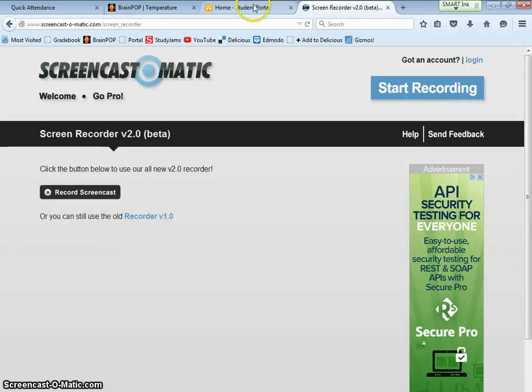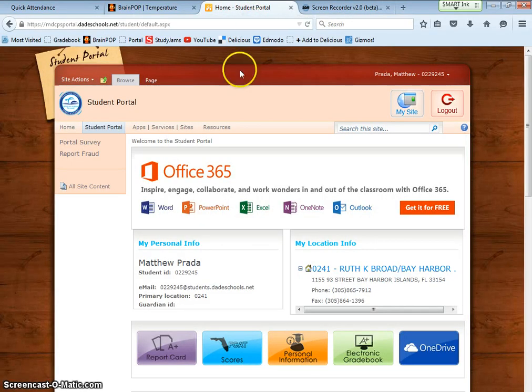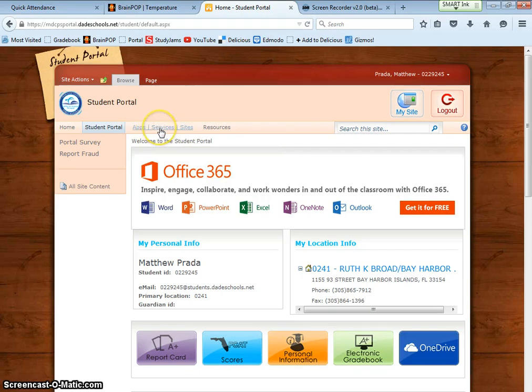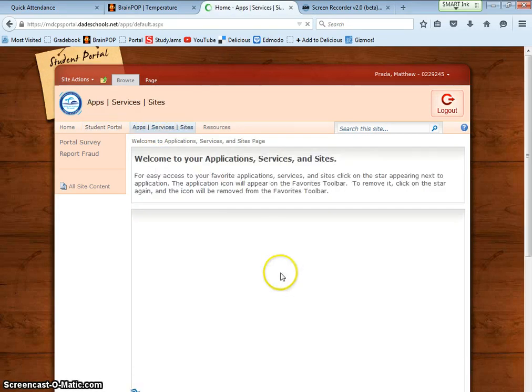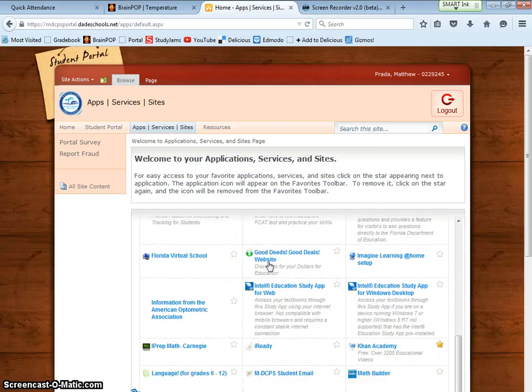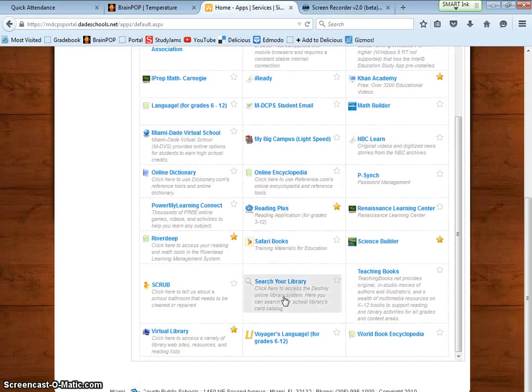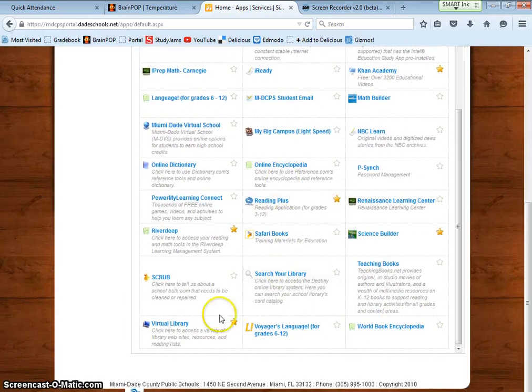Hi Bobcats! To make a bibliography you're going to sign in to your student portal. Step two, go to apps, services, and sites.